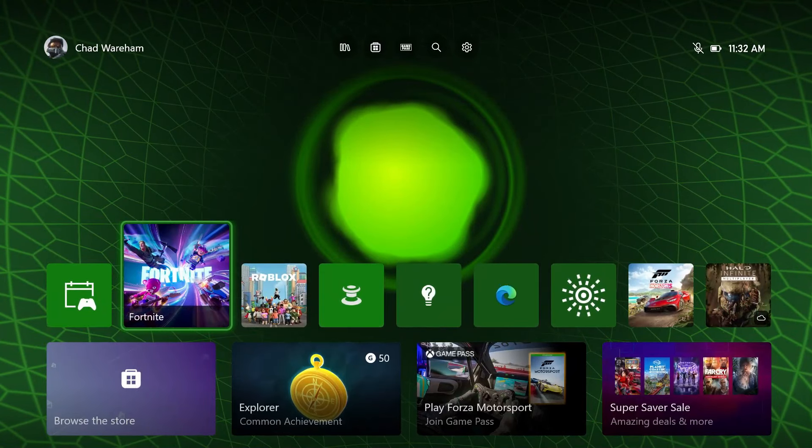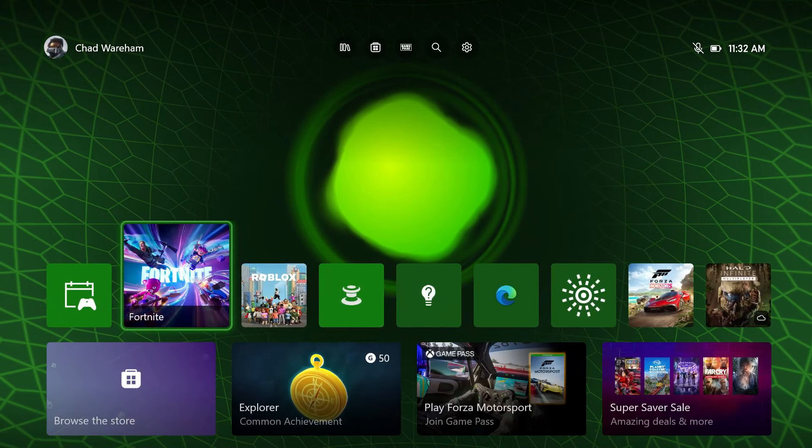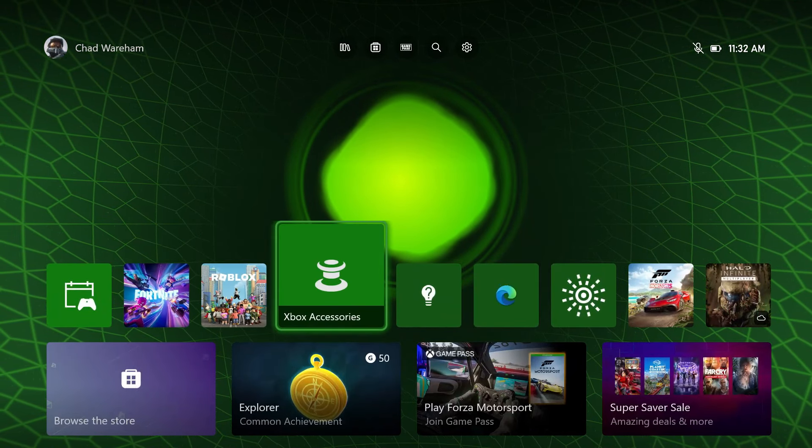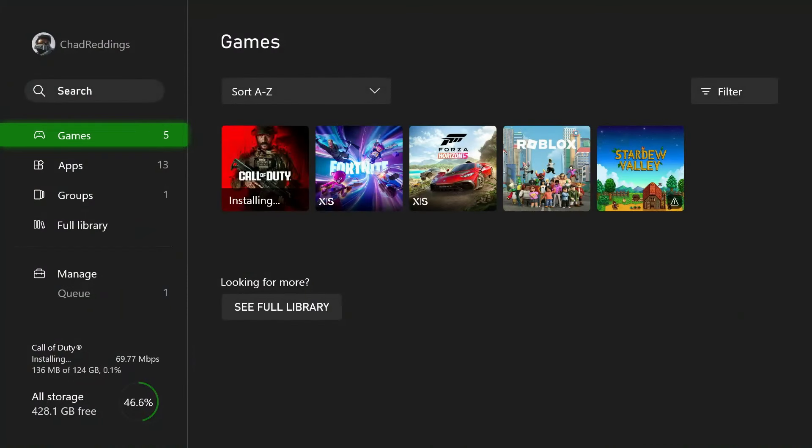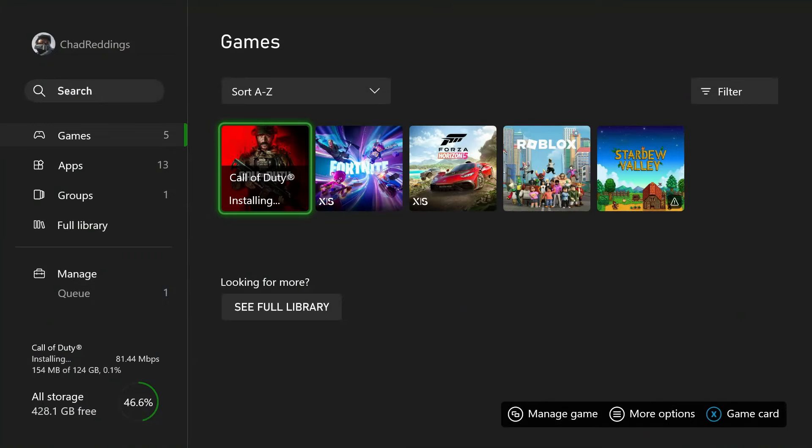Now if you don't see it pop up for whatever reason, it should any moment, but what you could do is go to My Games and Apps and you'll find it here, and you can select it to play it as well.